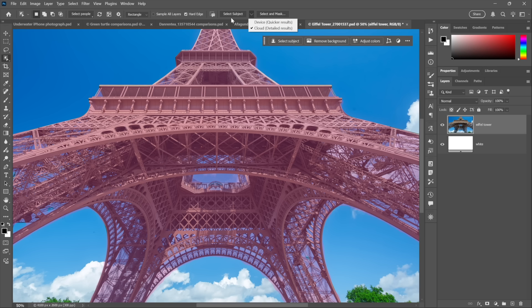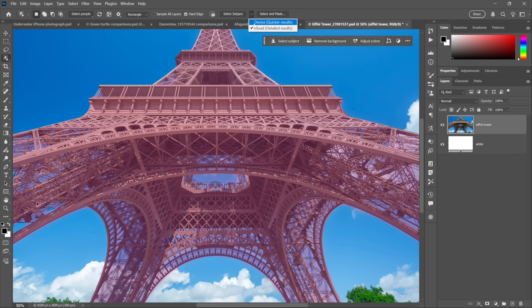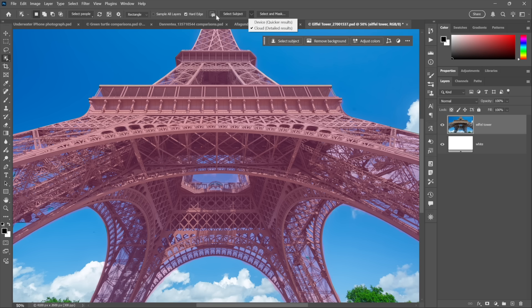And it would only apply to Select Subject. It would not apply to Select Subject or Remove Background out here in the Contextual Task Bar. So it only works in the Options Bar. I know that this is a tiny little detail, and it's designed for those of you who care about this kind of stuff, including the fact that this pop-up menu used to not work until just a few months ago. It didn't work. There was a bug where they introduced the feature, but it was a dead feature on arrival. Isn't that fun?